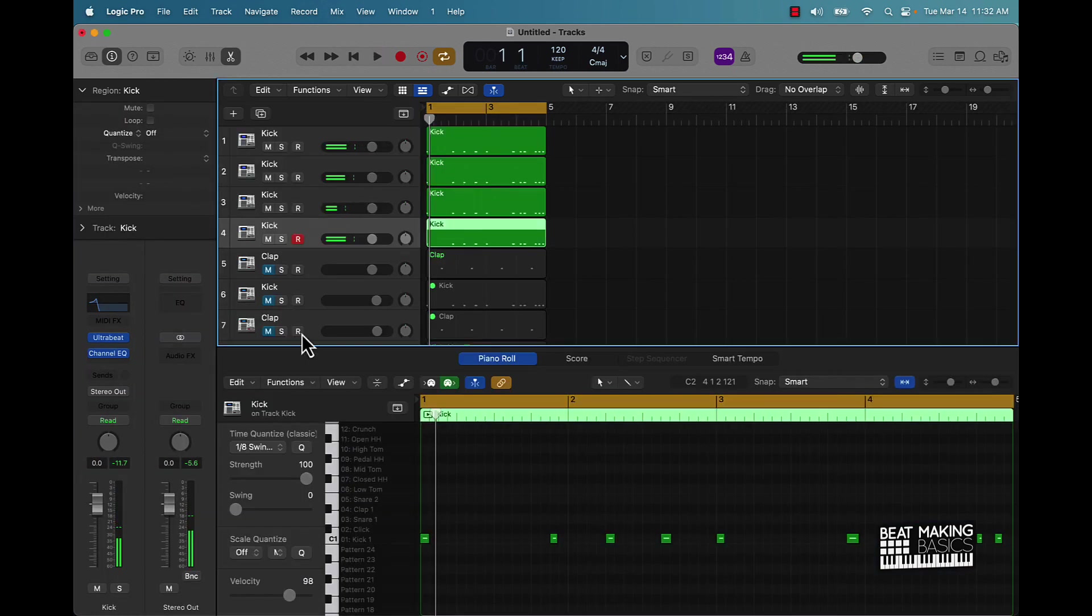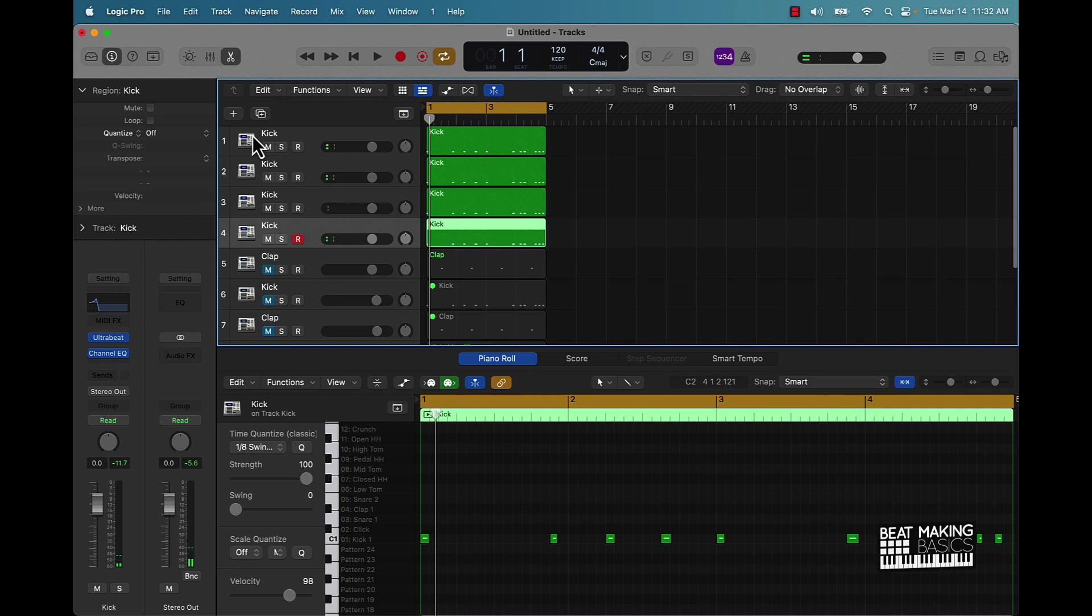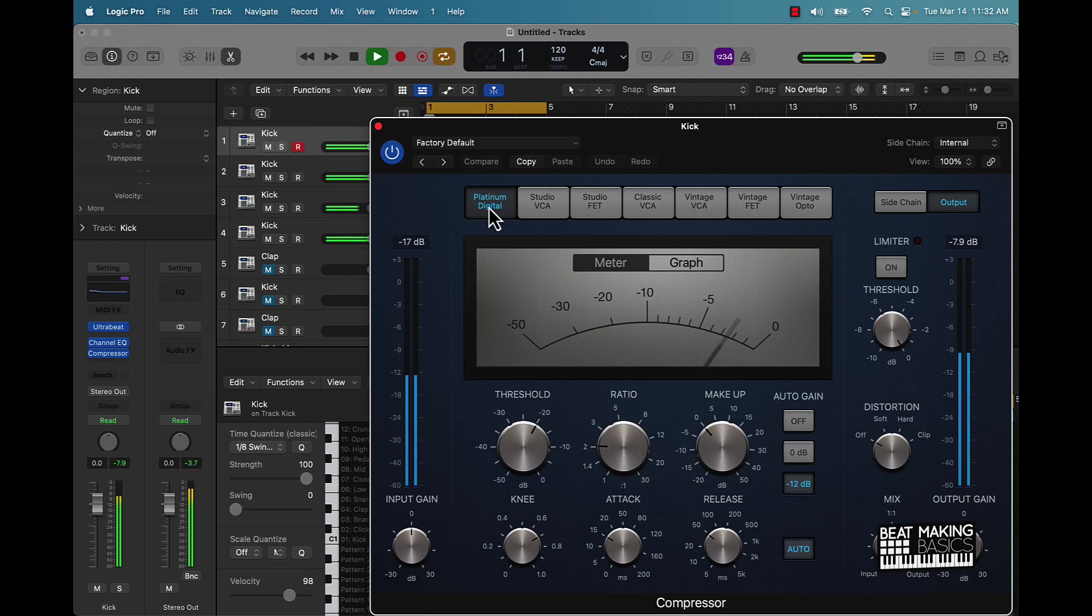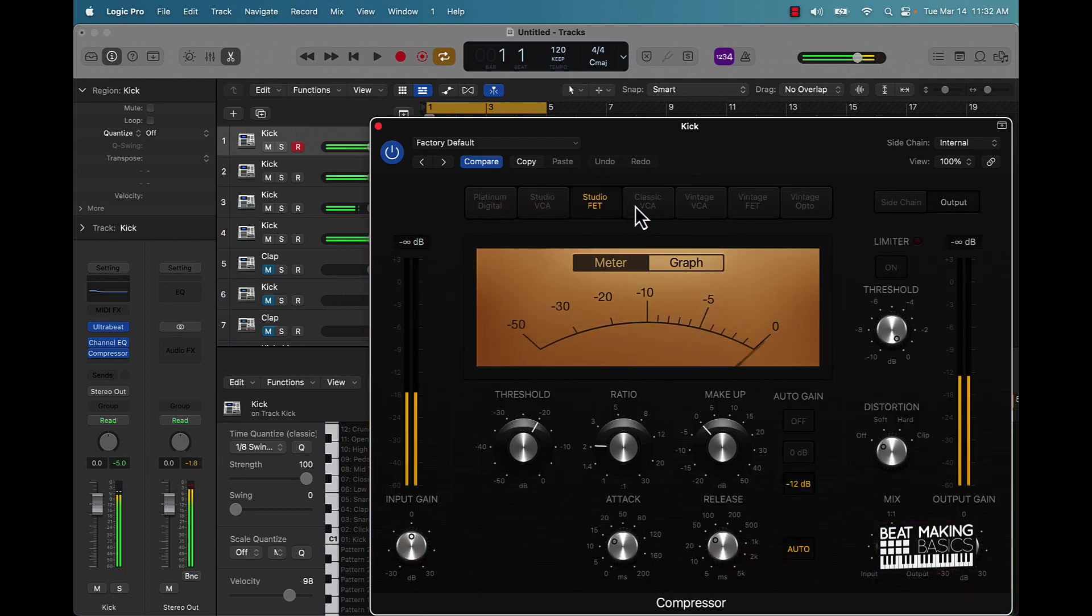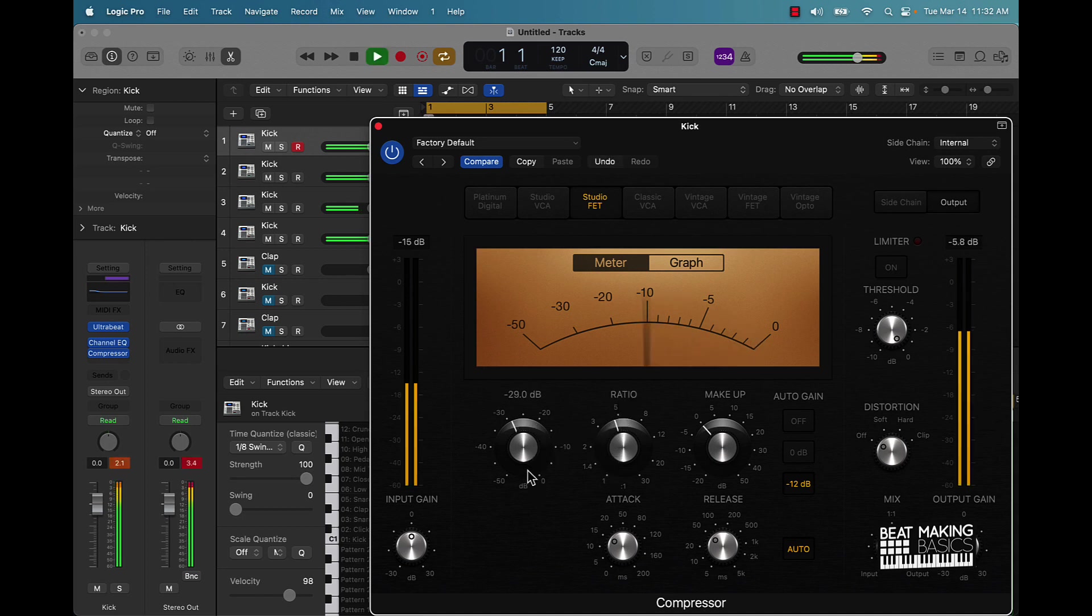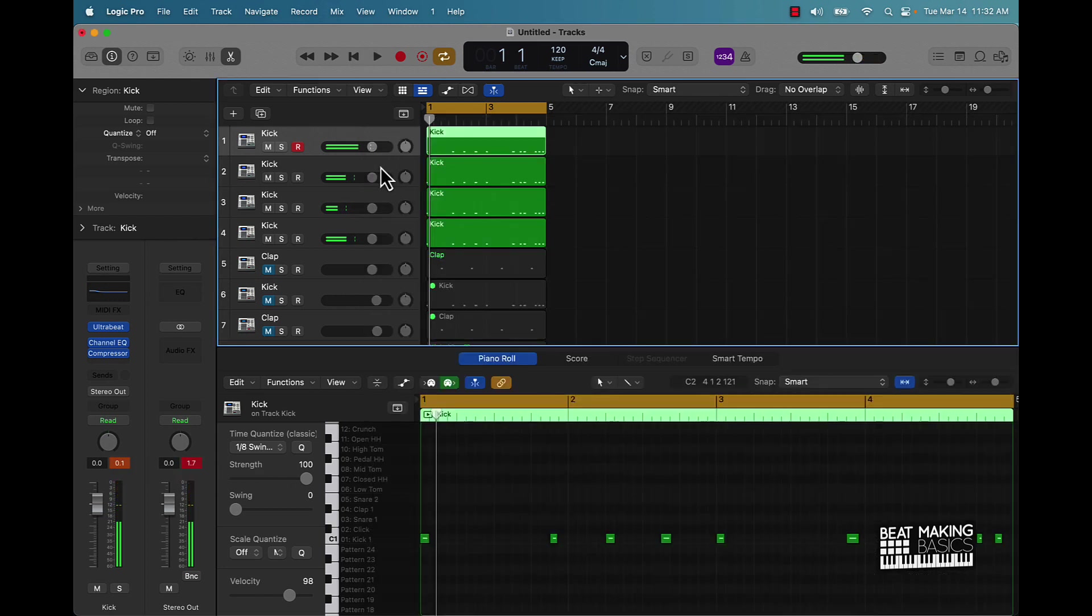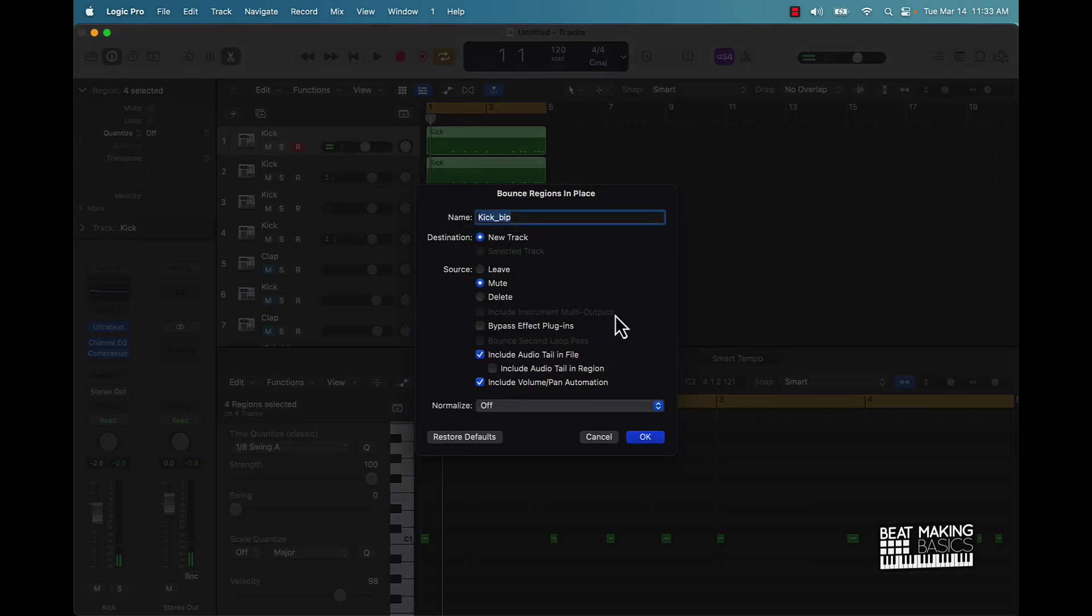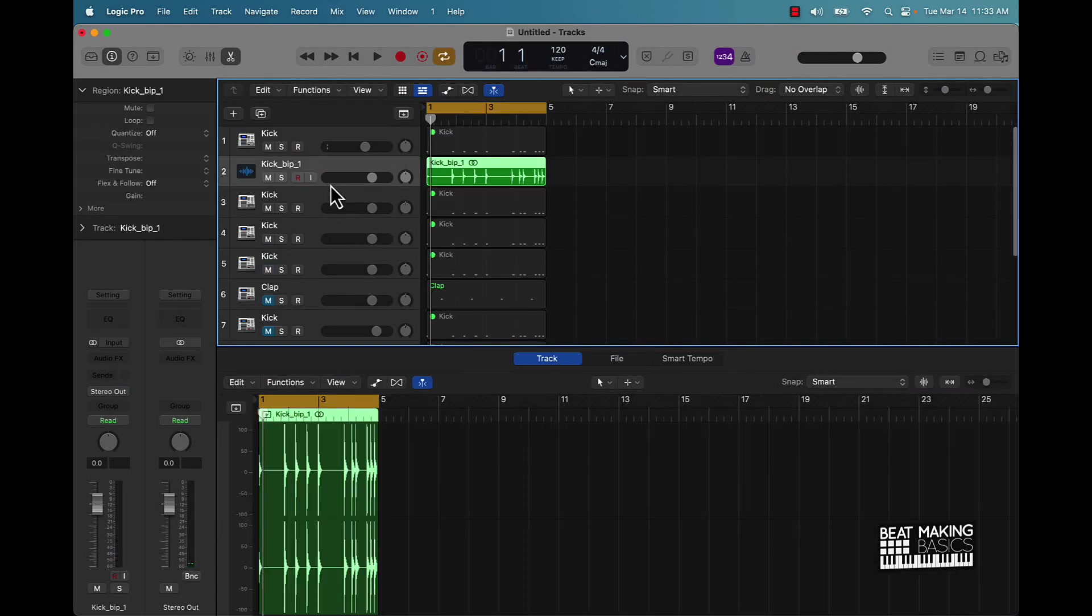You can come over here and throw a compressor on one of them if you wanted to. Bounce it in place. Now you have a kick that sounds a whole lot stronger.